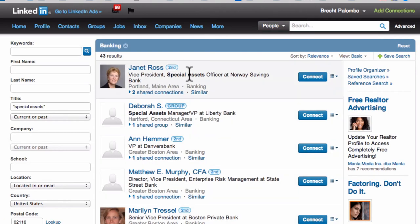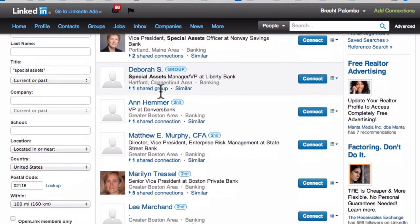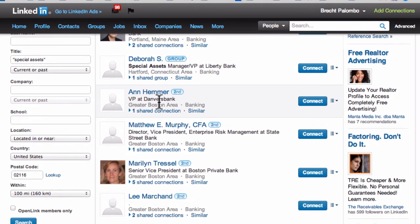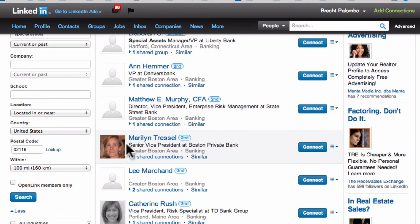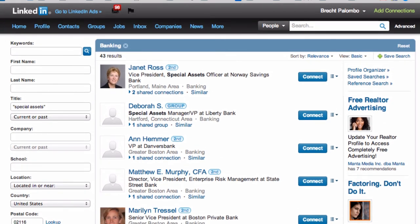Here's a special assets officer at Norway Savings Bank, special assets at Liberty Bank — these are all close by — senior vice president at Boston Private Bank, special assets. You can see the power of this.